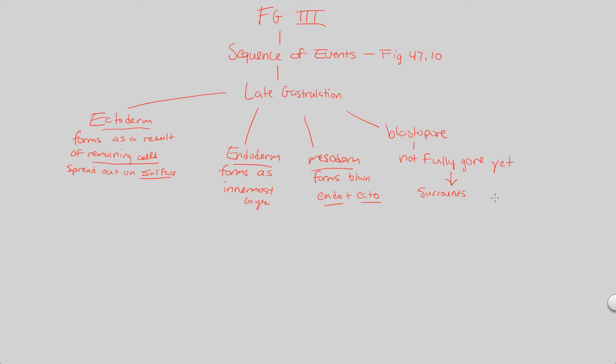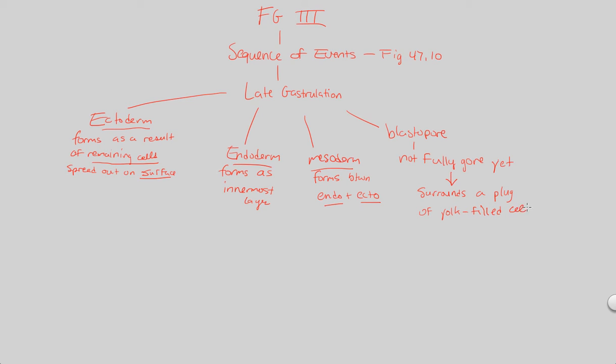But what I'm going to state is that it surrounds what is known as a plug of yolk-filled cells. And there's not much I can do to explain what that means besides tell you to look at the figure to really understand what this plug of yolk-filled cells is that surrounds the blastopore at the stage of late gastrulation.